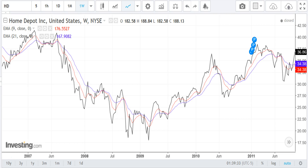Now we see how these combinations fare and how many trading signals we get using practical examples, plotting all these combinations one by one. In this example you can see a 9-day EMA with 21-day EMA chart. Observe how many trading signals you are getting — you will find there are 13 crossovers or trading signals.